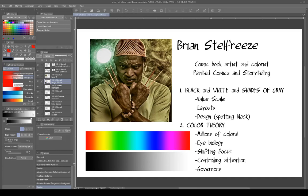Hello everybody, and welcome to our Furry Art School art lecture studies — streaming art lectures by Iothisk. That's my name, Iothisk. I'm in the fandom. And we're going to learn some color theory today.